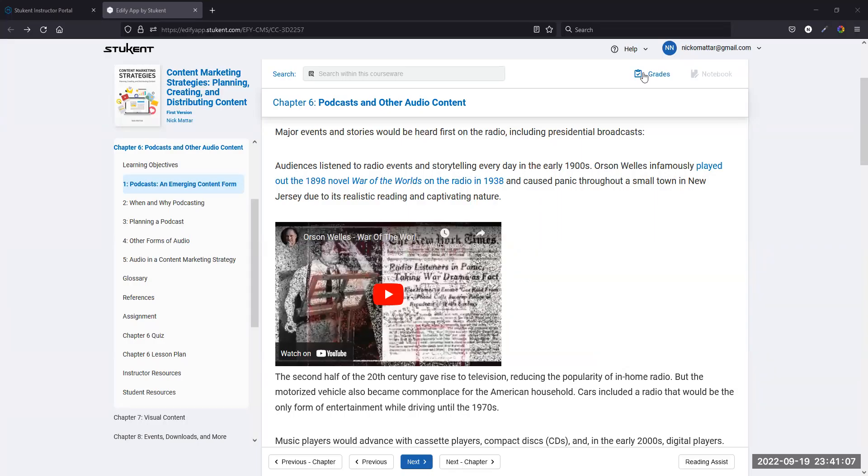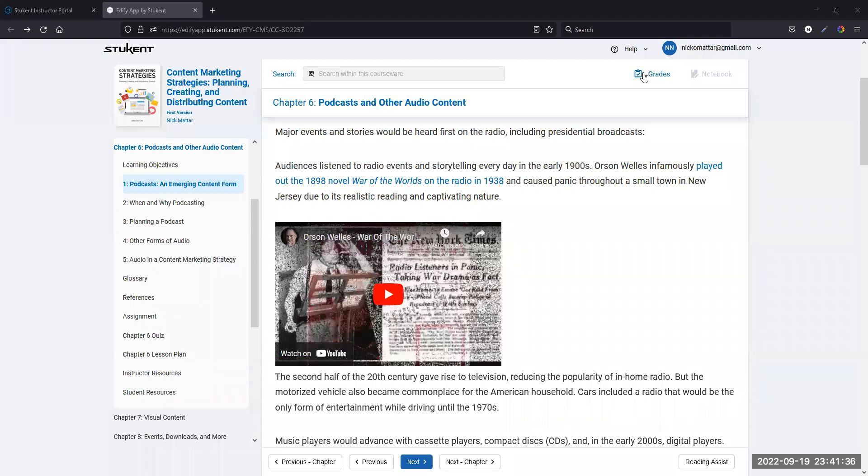Hello everybody, and welcome to an overview of Chapter 6 in the Content Marketing Courseware. Today we talk about podcasts and other audio content. If you can hear me clearly, that's because I'm using a Blue microphone, and that is the topic of our discussion today.